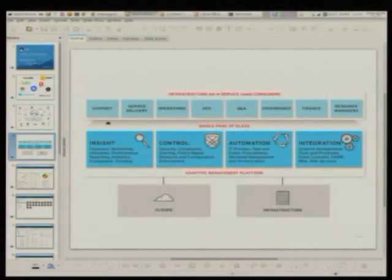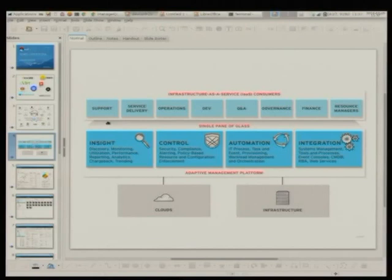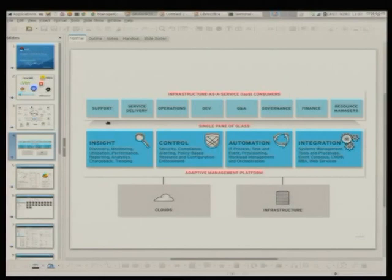ManageIQ tries to satisfy all these needs by providing services in four different areas. The first area is Insight. Basically, you need to know what you have on your network or in your data center. You need to discover all your RHEV machines, VMwares, OpenStack instances, or OpenShifts, and you need to track performance of those.